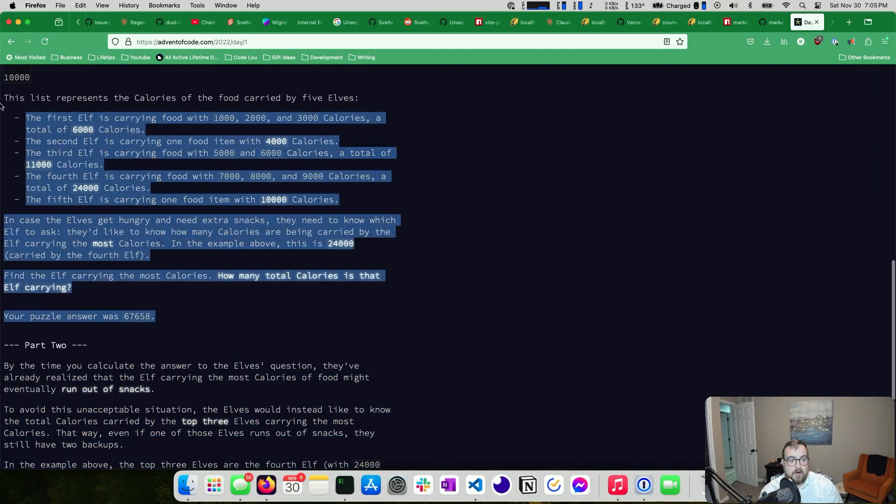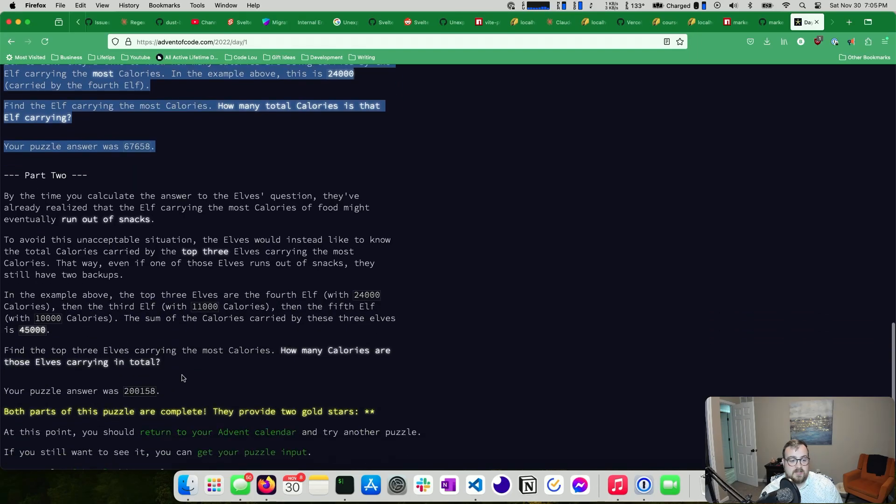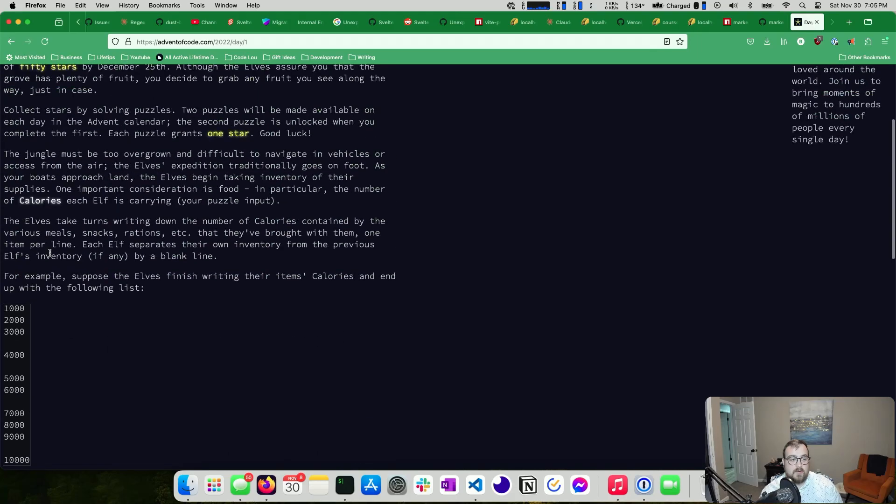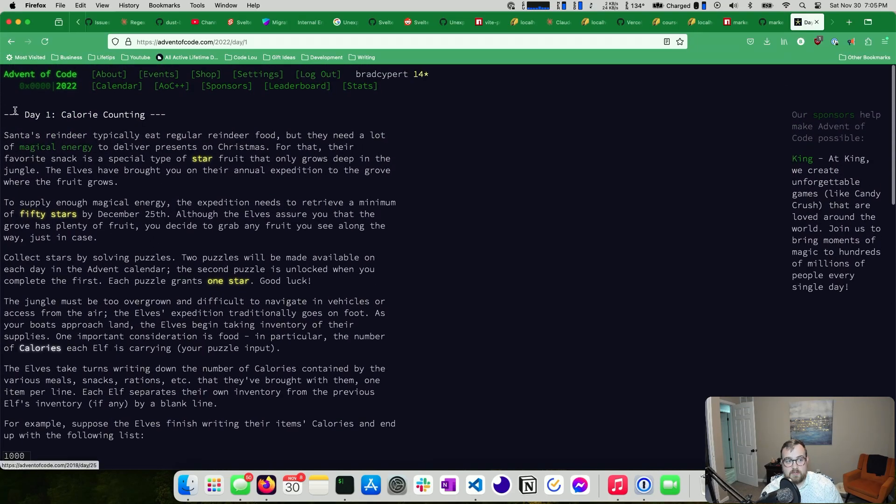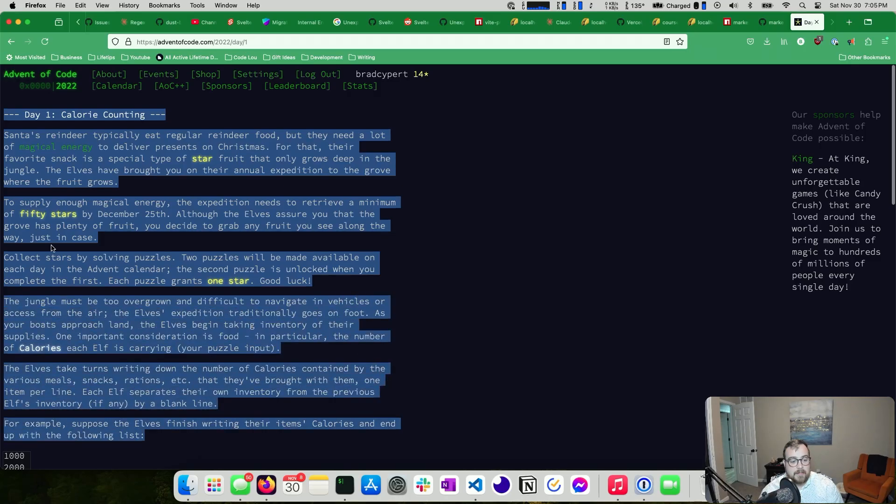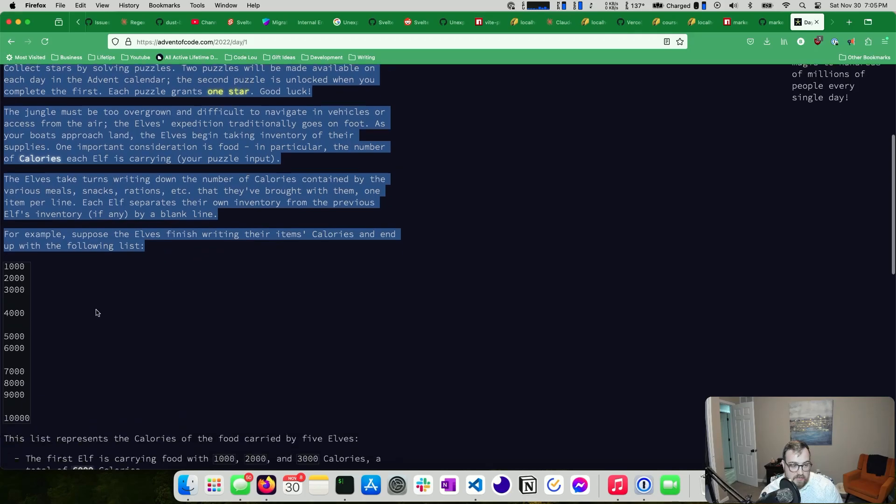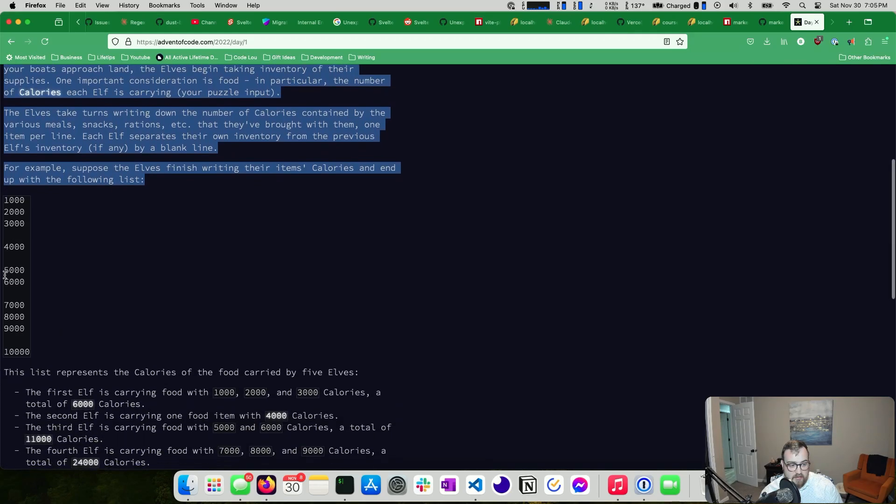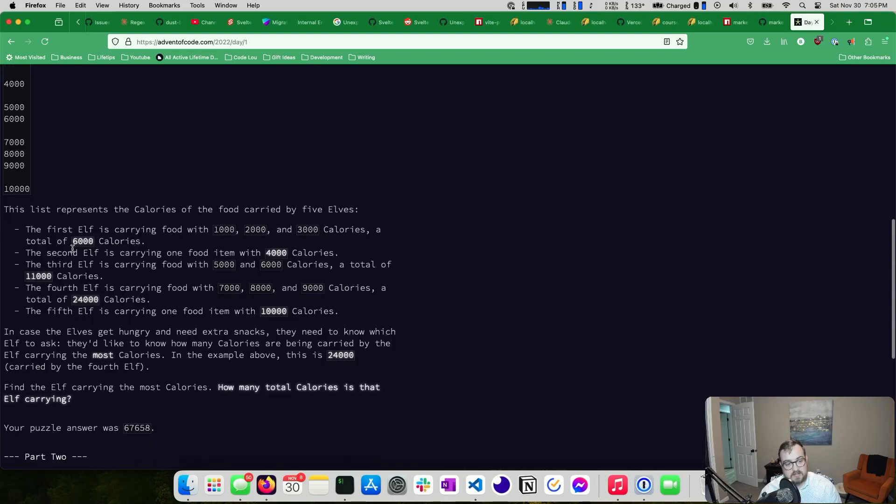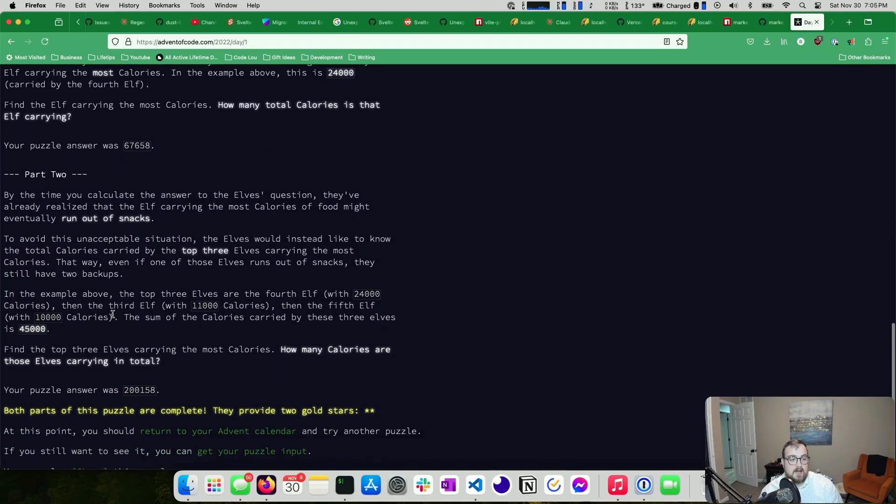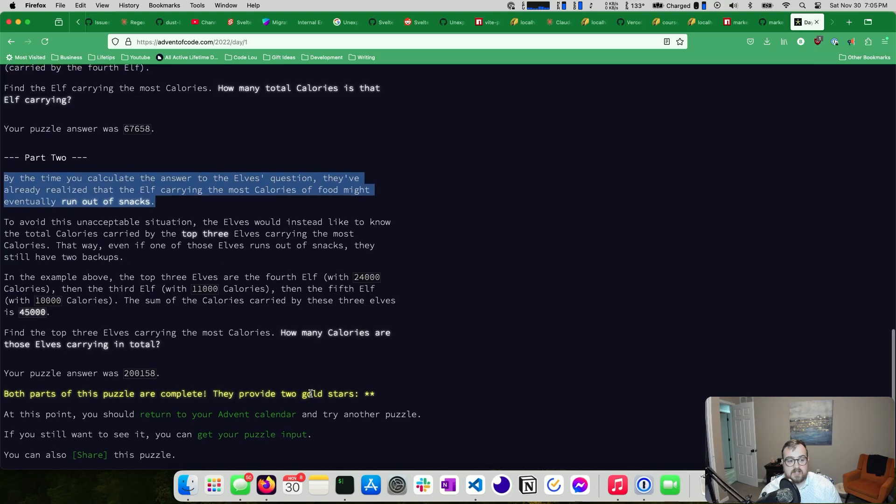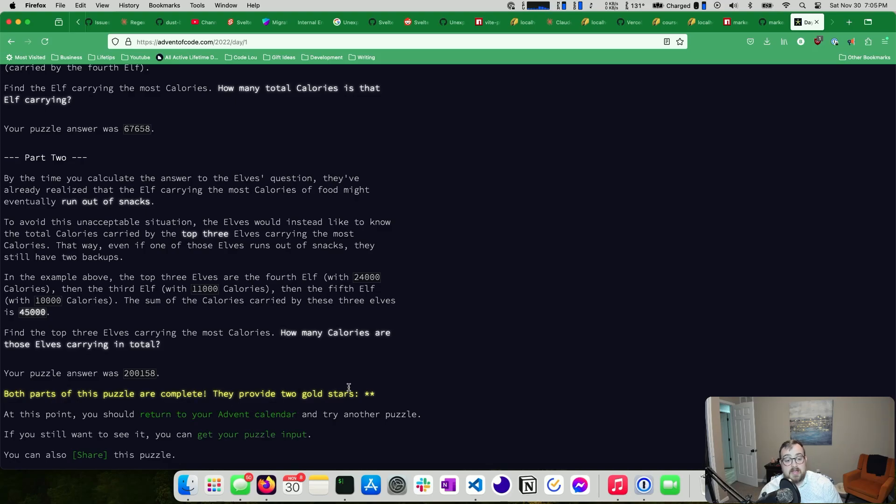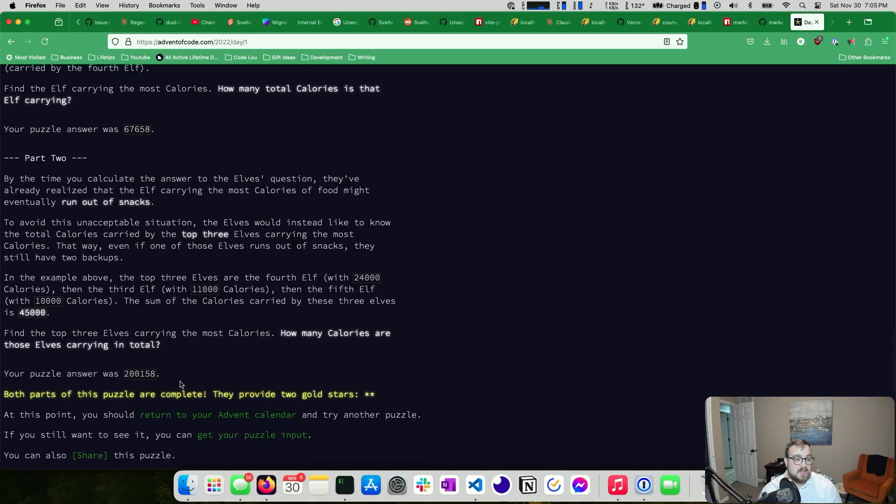Usually there's a part one and a part two. So you can see here, we get a part one. Then again, this problem's different than the one I just walked over. Sorry, I swapped to a different year. But you can see here, there's calories and you have to deal with elf calories to make sure they have enough energy, I guess, to do their elfly duties. And then there's part two. So then part two gives you your second star. So you get one star for completing part one, and another star for part two. Generally part two involves refactoring the stuff that you just did to support a new use case or to change something.